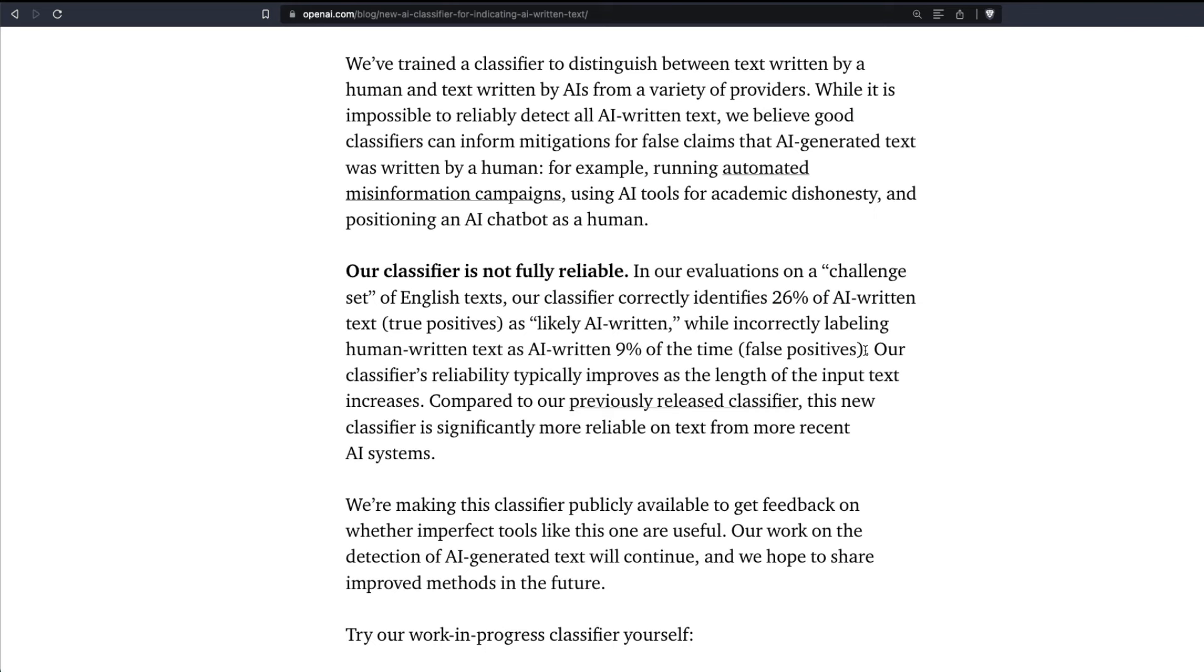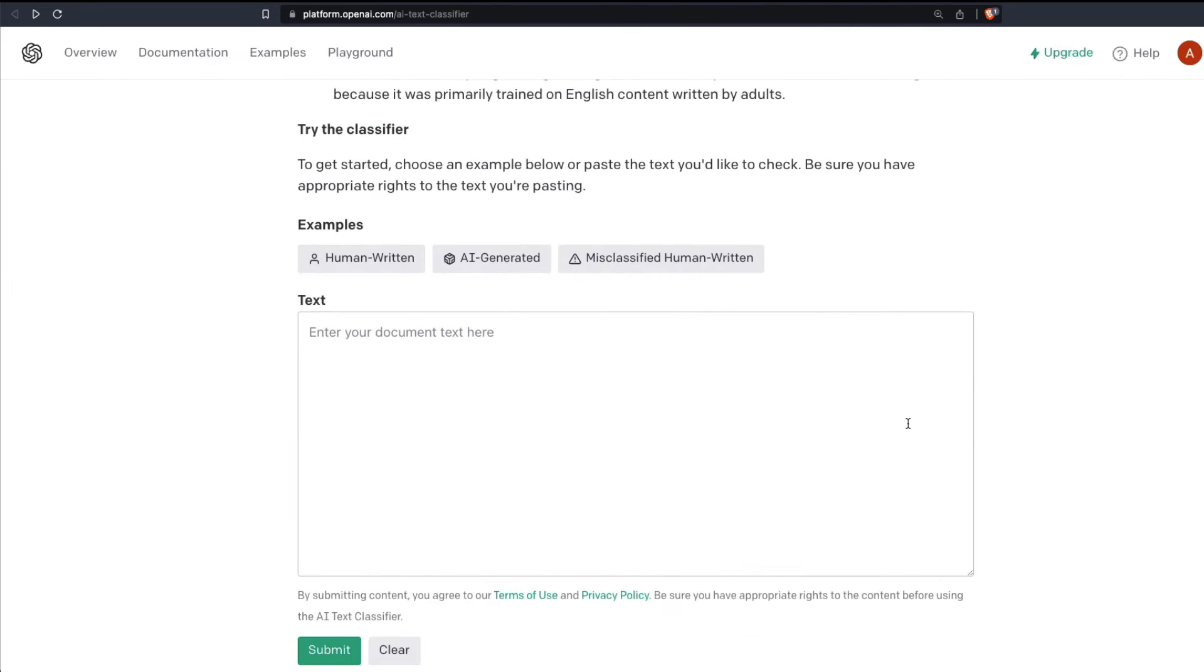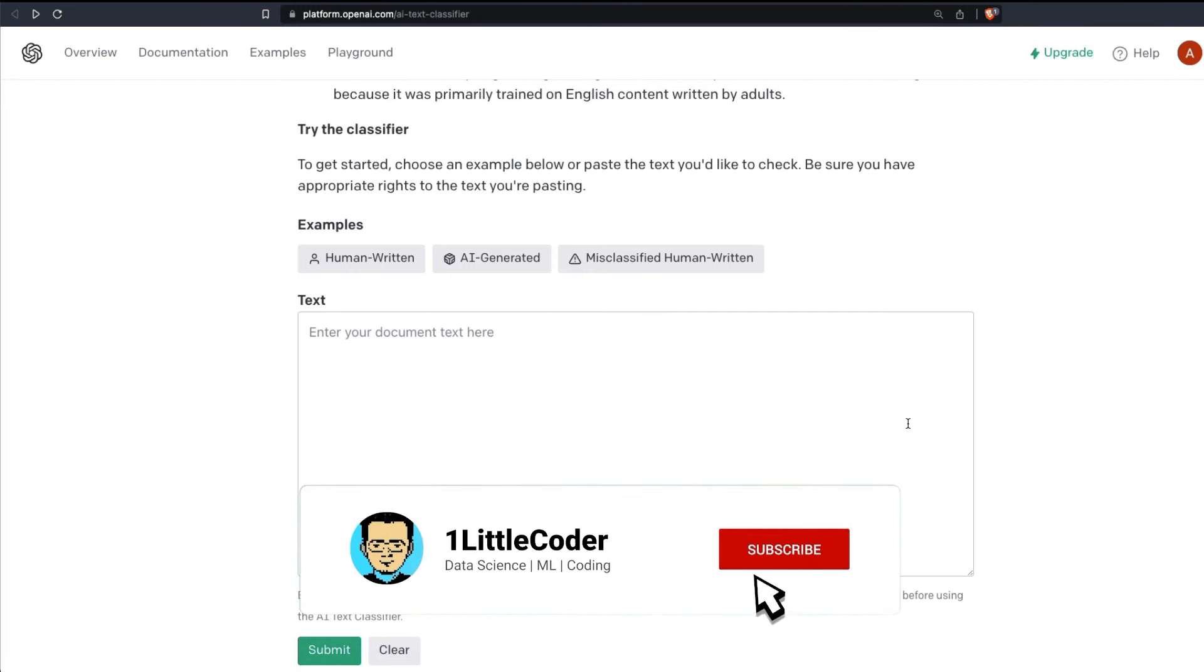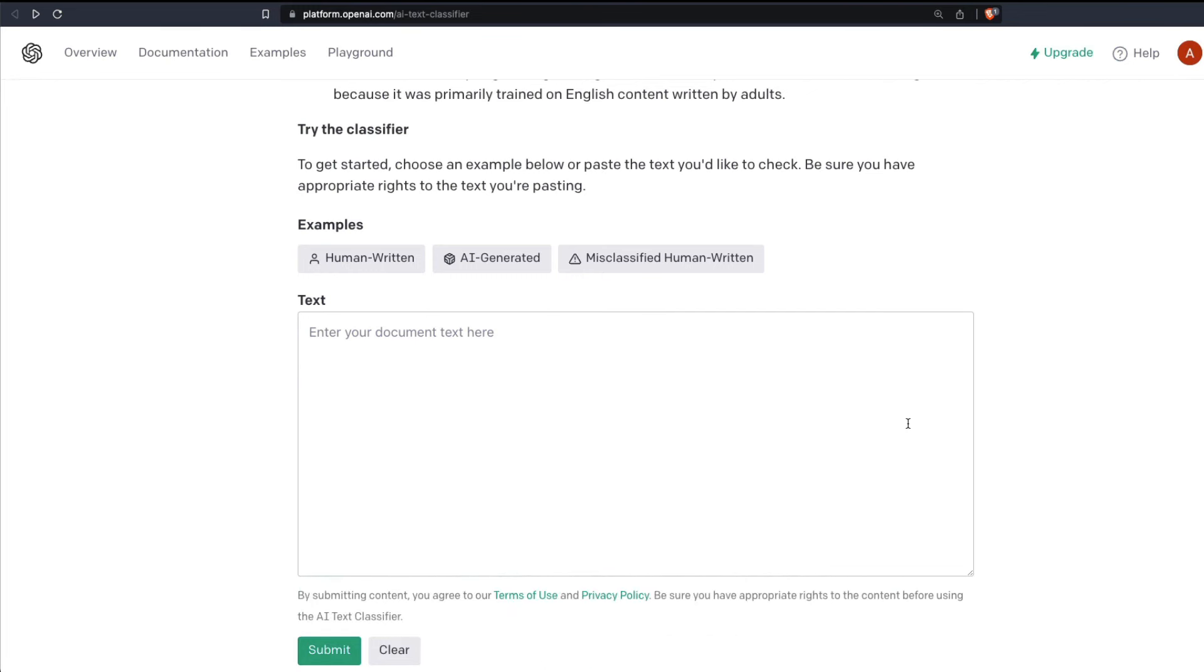I've seen some examples where people have said that they've literally copied and pasted ChatGPT content into this and then it has still said it is human generated. I don't know how it is going to do for different type of content like for example poems, short stories and all those things. But this is an official tool, we have got this tool, we know that OpenAI will definitely make this tool better.